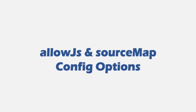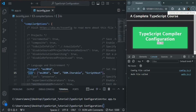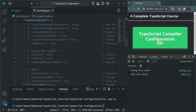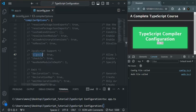In this lecture, let's talk about a few more compiler configuration options in tsconfig.json, especially the allowJs option and source map option. Let's go to VS Code and in this compiler options object, if we scroll down to the JavaScript support section, you will see that we have two options: allowJs and checkJs. Currently they are commented, and these two options take a boolean value true or false. The allowJs option allows us to include JavaScript files along with TypeScript files during the compilation process.